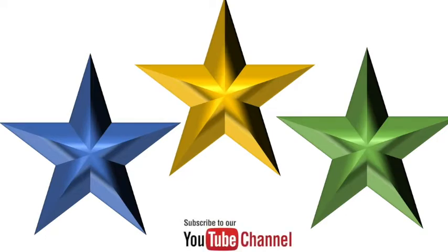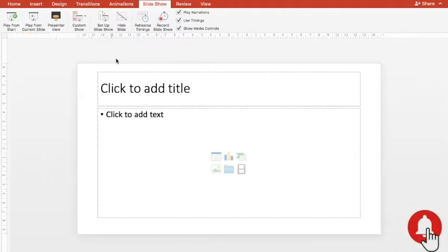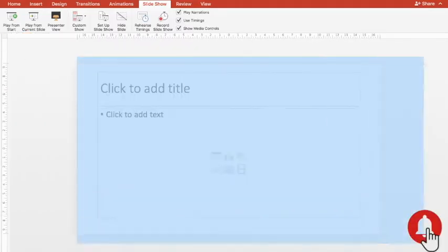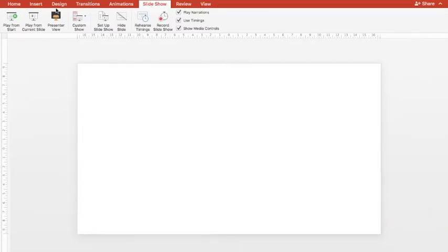So without wasting further time, let's get started and create these kind of 3D stars in only a few steps. I'll start with a blank slide and clean this up.